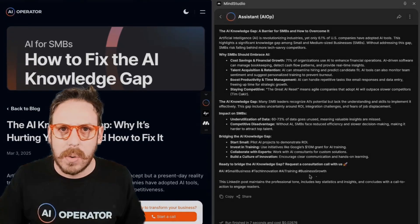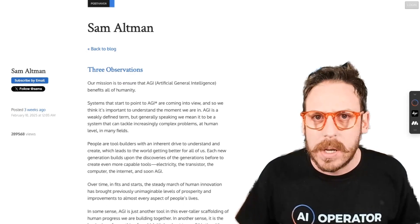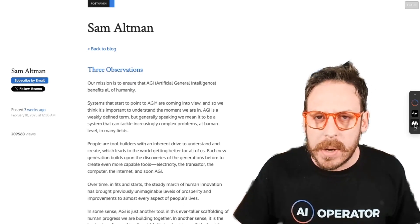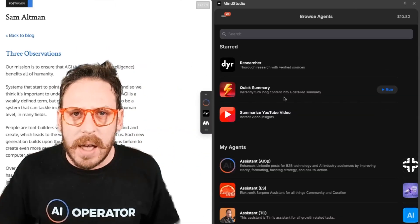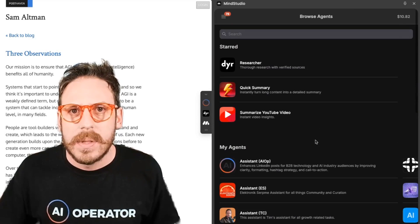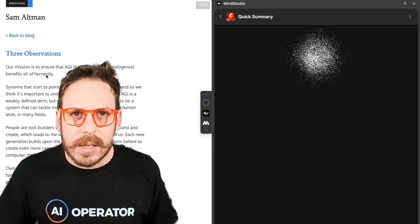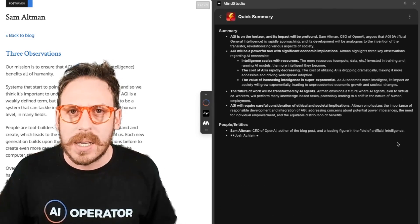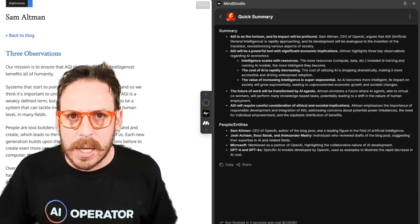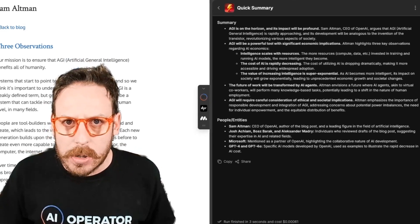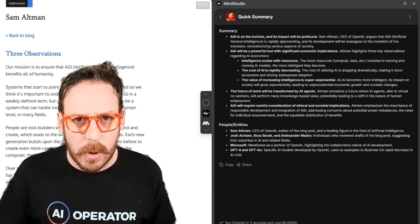Now let's say I want to read this article — it's quite long, a great essay by Sam Altman. I'll use something different and show you a bit of what's behind the hood. I'll click on MindStudio, and I have a 'quick summary' agent that I want to run. It's going to take the text and summarize that essay for me so I can read just a quick summary. That took three seconds and cost me $0.00061. Wow — that is cheap. My time is more precious.